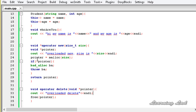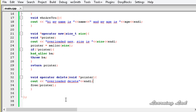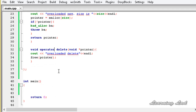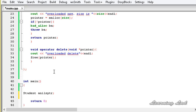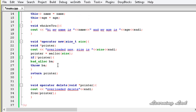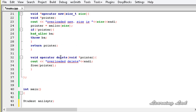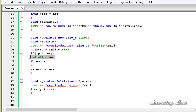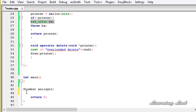Now we have overloaded both the new and delete operators. The next thing is to create an object of class Student in the main function. We allocate memory using the new keyword, so we need a pointer: Student* anils_ptr. Since the new operator may throw an exception if it fails to allocate memory, we place this code inside a try-catch block.